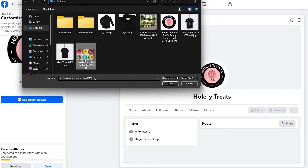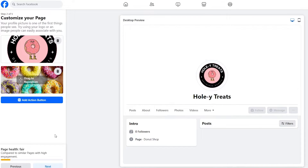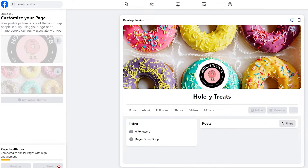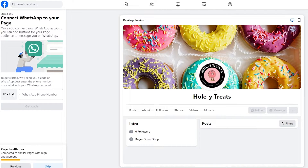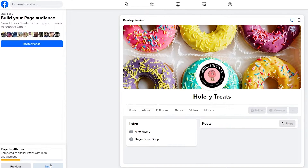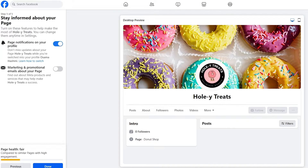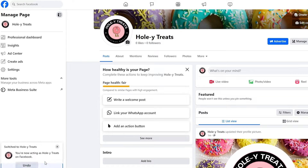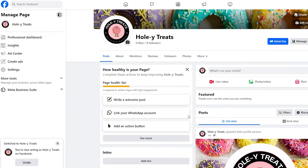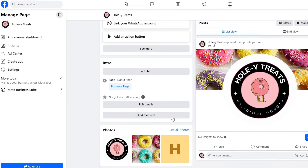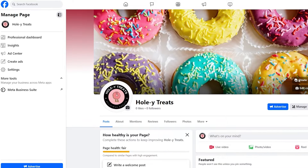You can also fill this out later. Let's go ahead and add a profile picture and cover photo — that looks good — then simply click Next. We need to add our WhatsApp number, which I'll skip for now. Skip the friend page notifications and all of that, click Done. There we go — we now have a functional page for our business.